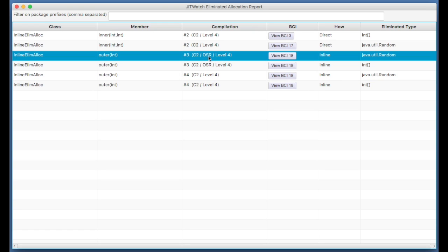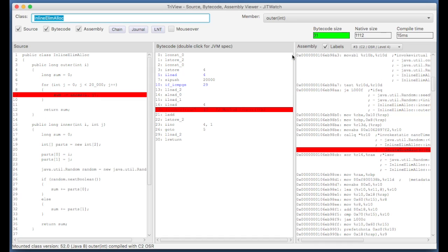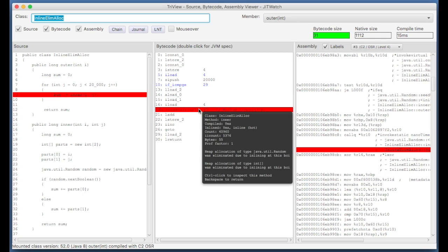Number 3 is an on-stack replacement with the server compiler, C2, at level 4. And compilation number 4 is a straight C2 server compilation. And these are all at bytecode offset 18. So I click on that, at bytecode offset 18, we've got the invokevirtual, this is the call to the inner method.